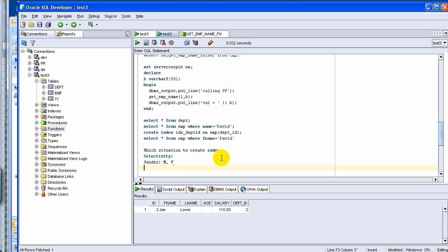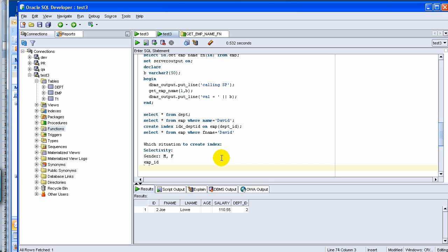An ideal index column, in this particular case you would not like to create an index on gender. An ideal candidate for index creation is ID, employee ID, or maybe employee state.